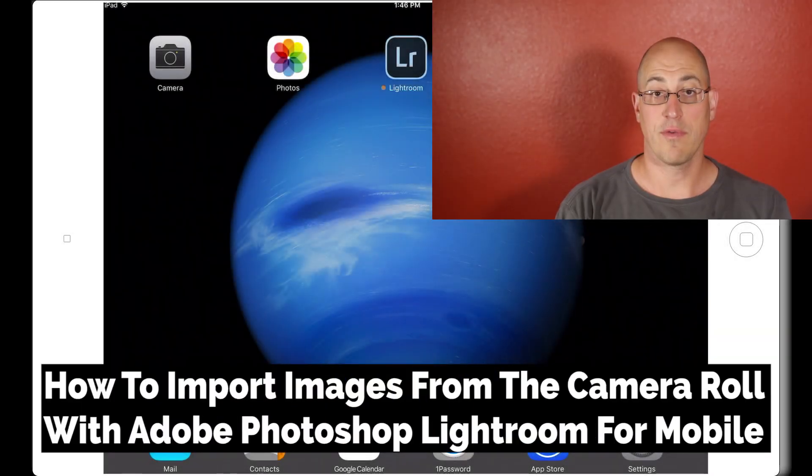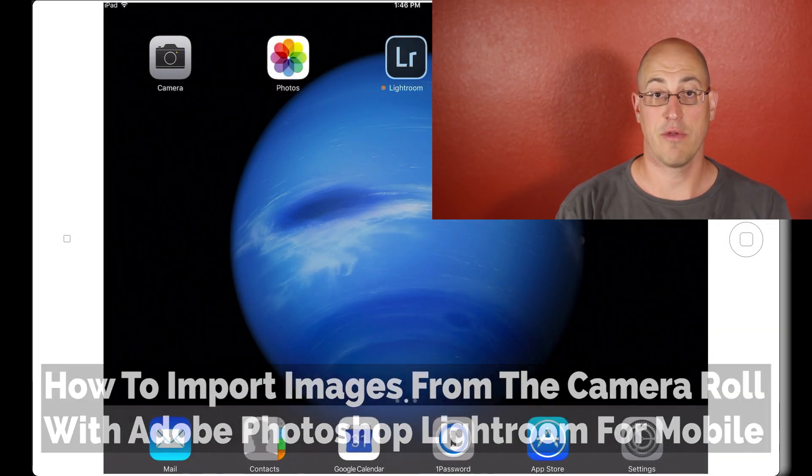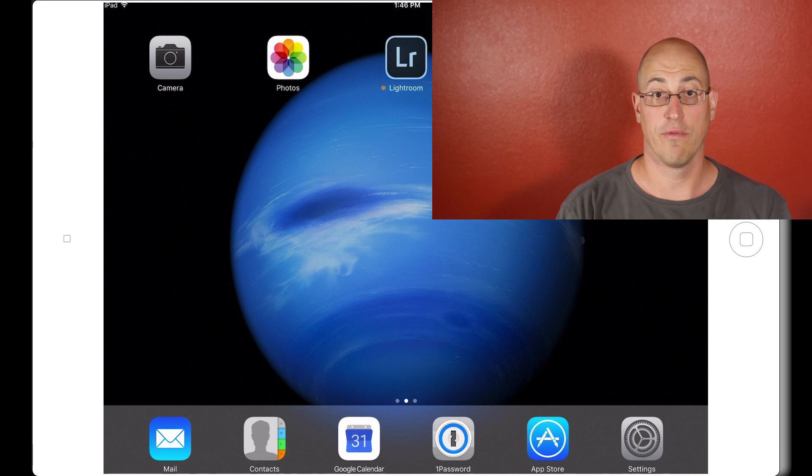Hello, friends. David Marks here with an updated Adobe Photoshop Lightroom for Mobile video tutorial.